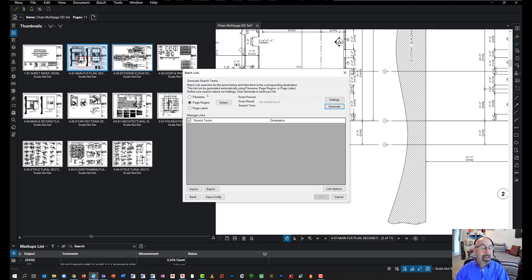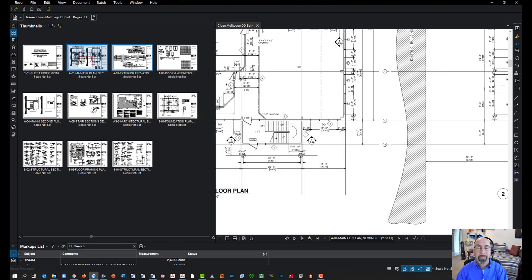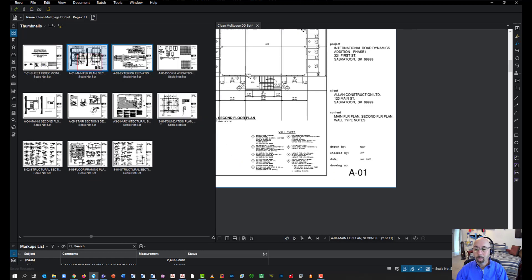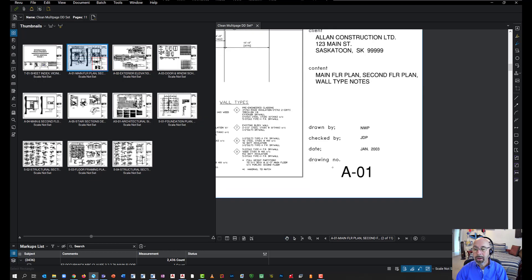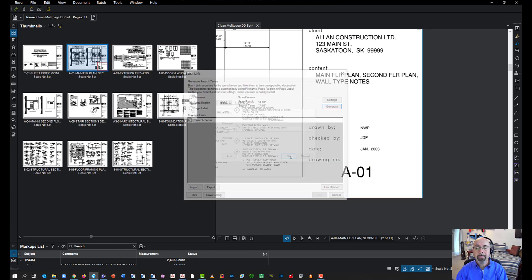And over here, I have different ways to do the batch link. My preferred method over here is using the page region, just as before. I'm going to click on Select. Window around the page number itself. Click OK.